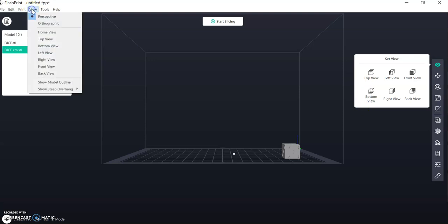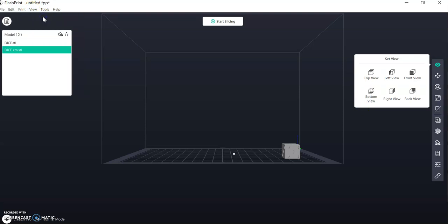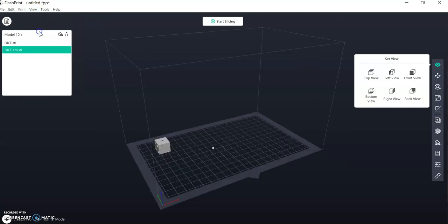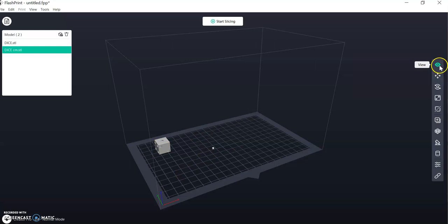So if we come over here to the View one, Perspective doesn't seem to change it but Home View does. So Home View takes us back to that original view and what we're wishing to look at.